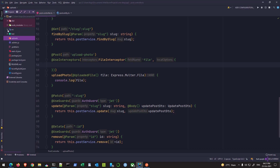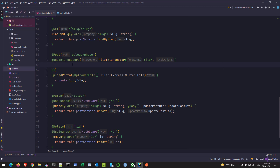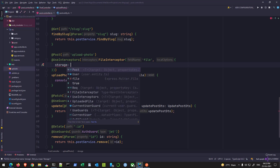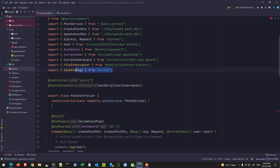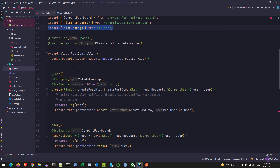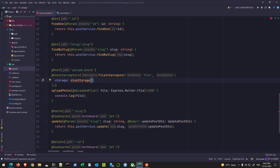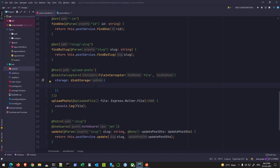In the storage property I can define disk storage — I have to import it from multer. All these packages come along with NestJS out of the box, which is neat and helpful. Inside the disk storage options I can define the destination, in my case it will be './uploads' from the root.